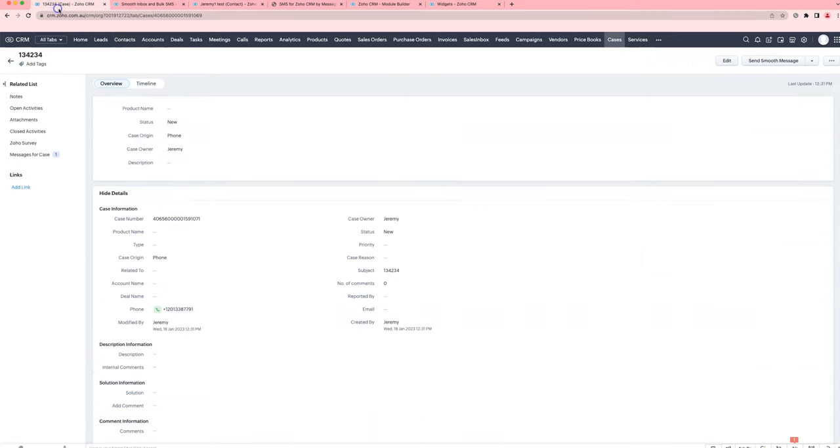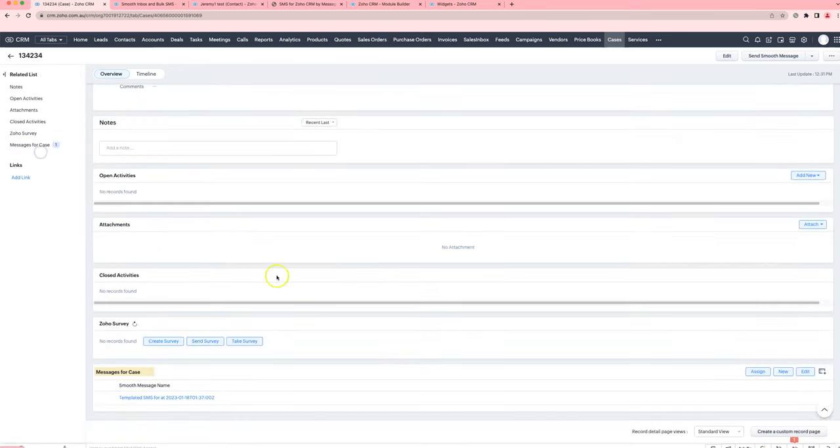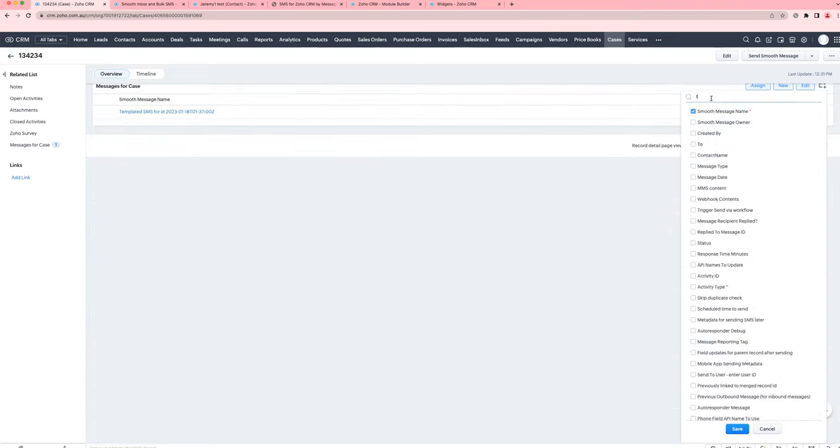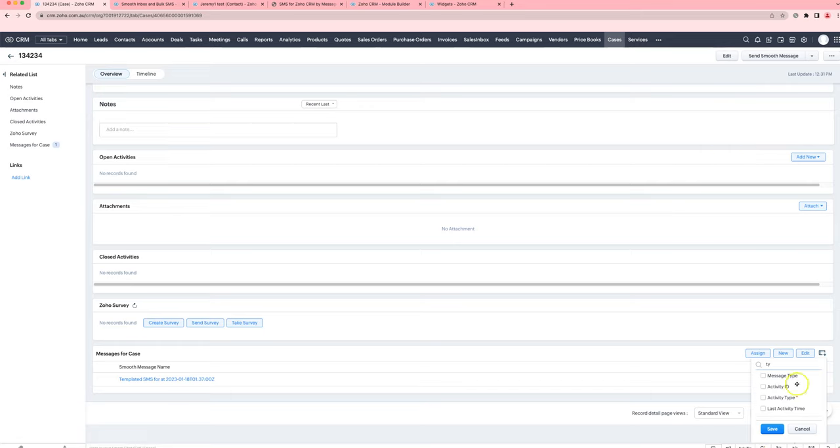we're not able to show that widget in the cases module due to a Zoho limitation. Instead, what we can have is a very basic list here where you're able to see a little bit of what the SMS conversation was.